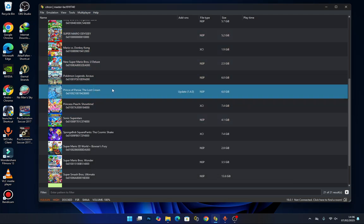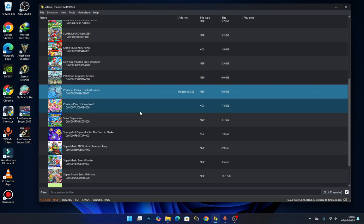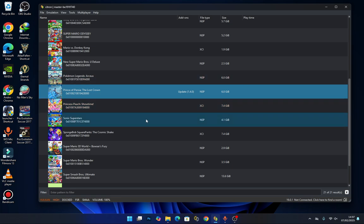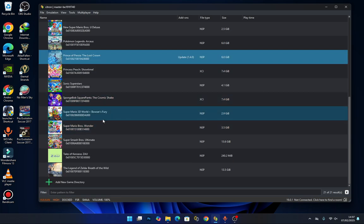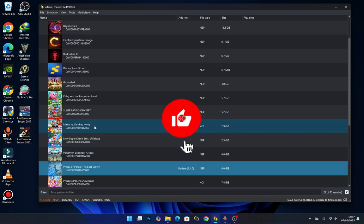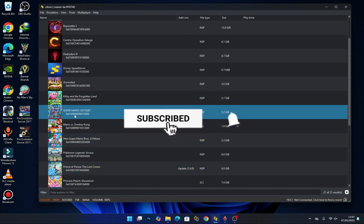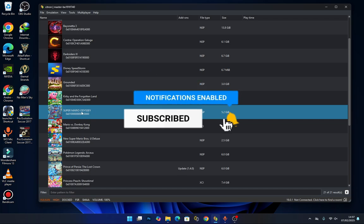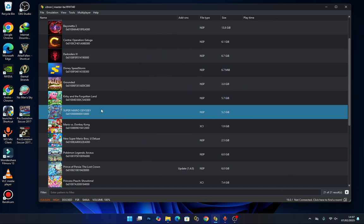Now let's move on to how to add add-ons to your games. Make sure you have your add-ons ready. For the sake of this tutorial, I'll be installing the add-ons on Mario Odyssey.